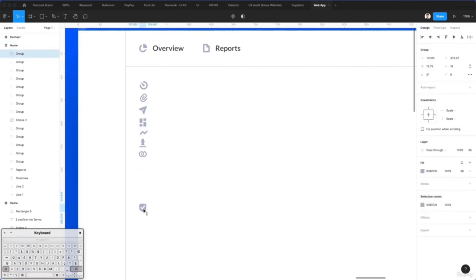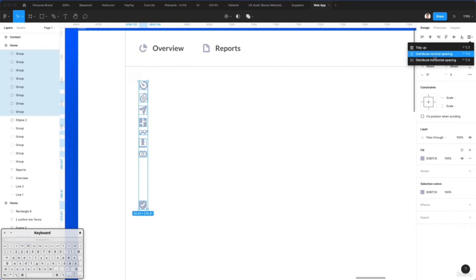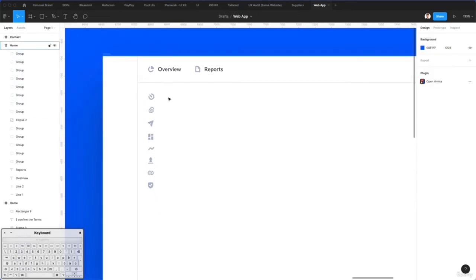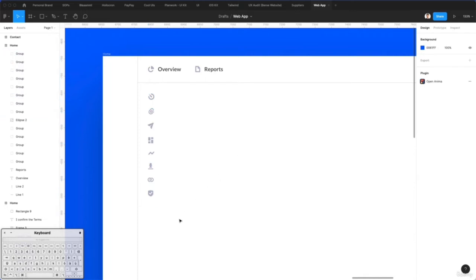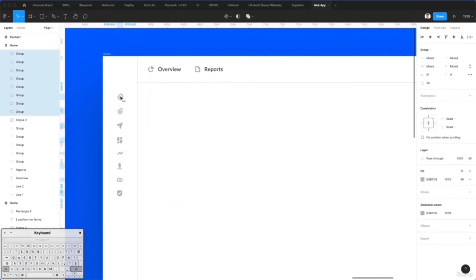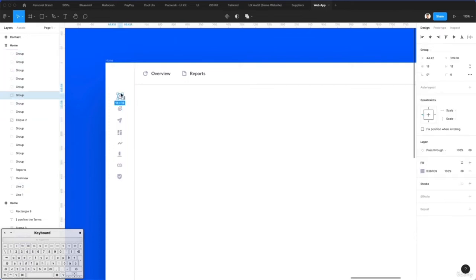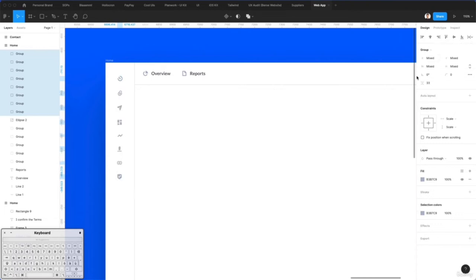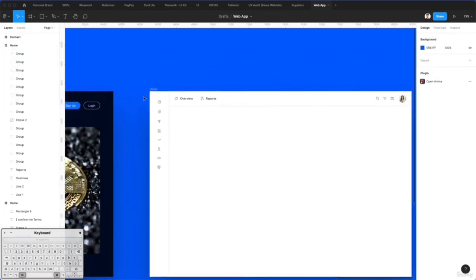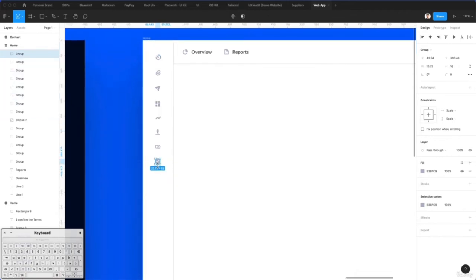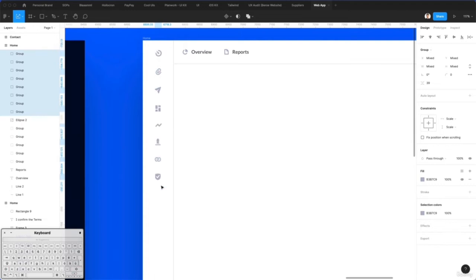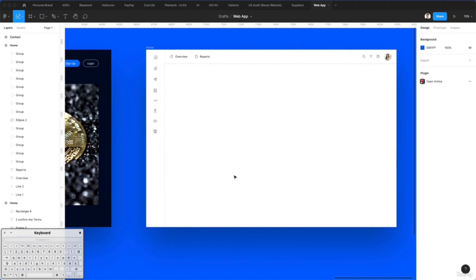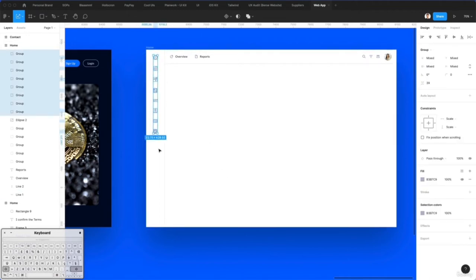Now we'll do a trick — bring this icon here and use distribute vertical spacing a few times to create nice spacing between the icons. I'll add even more spacing to make it pronounced. For these icons I'll make them a bit bigger since we have lots of space and want them to be more prominent in the interface. Now we have our base for this dashboard.